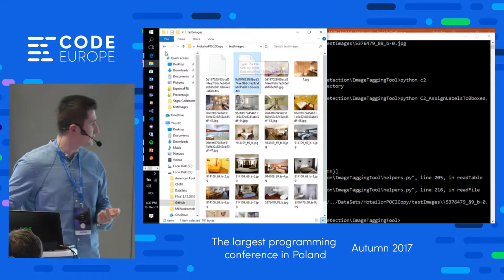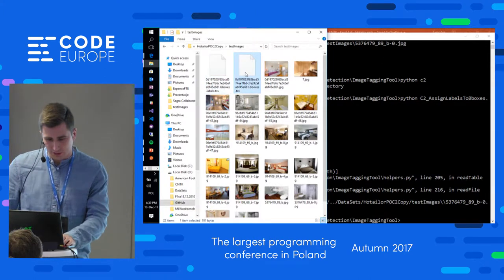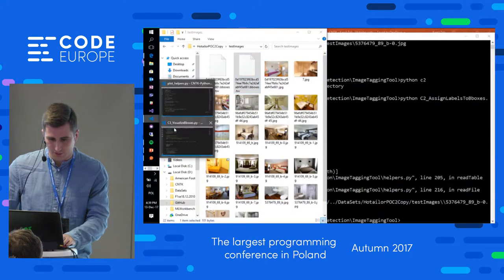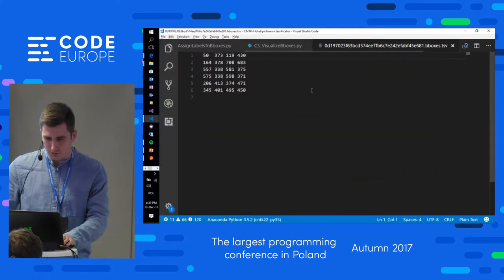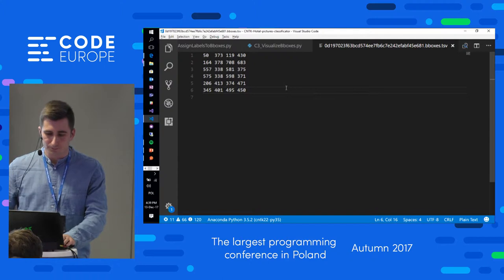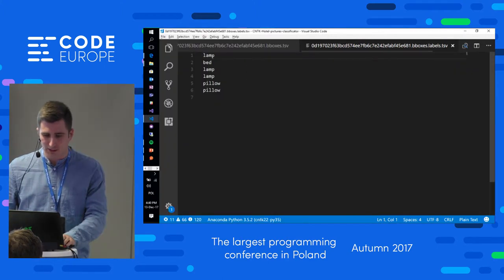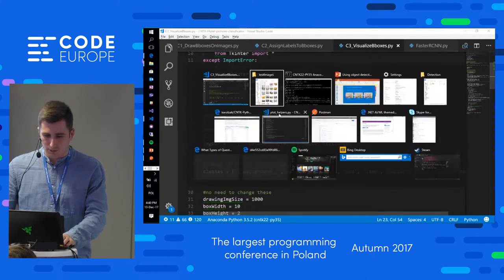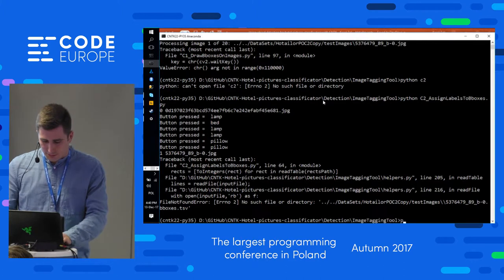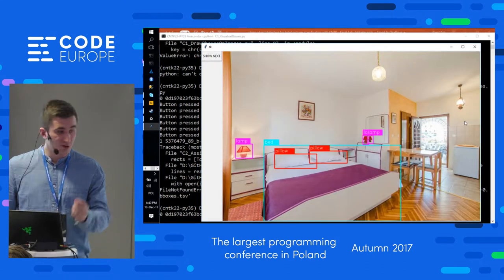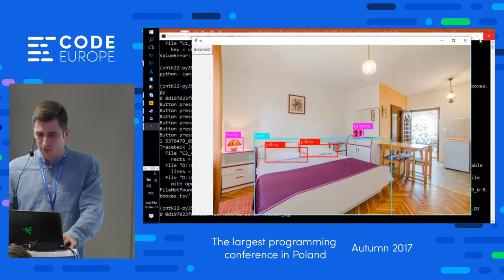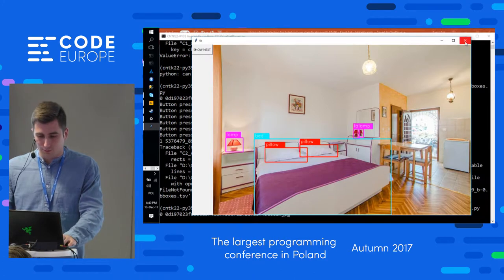We can go ahead and run the C2 script. Now we basically iterate through each rectangle we tagged previously and say: this is lamp, this is bed, another lamp, and pillow. It generates for us — for each image — two additional TSV files: one with the bounding boxes and another with labels assigned to each bounding box. Then C3 just visualizes all bounding boxes and labels to make sure everything is correct.